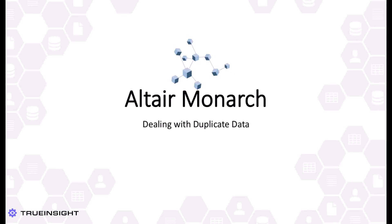Luckily, Altair Monarch, the elite data extraction and preparation tool, has extensive abilities when it comes to handling duplicate data. Let's take a look at a few different approaches to deduplication in Monarch.